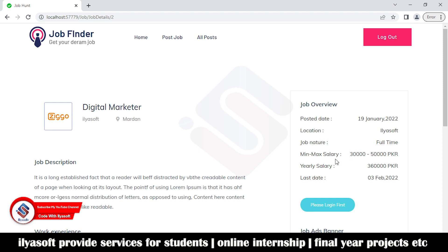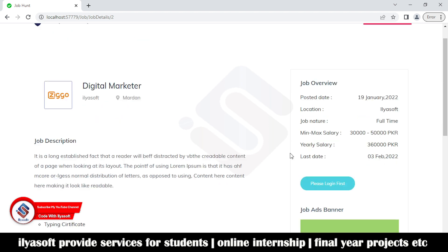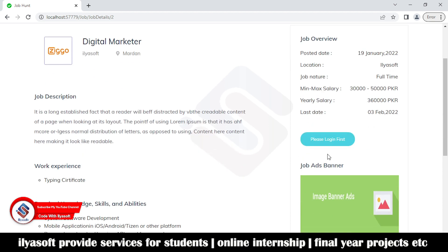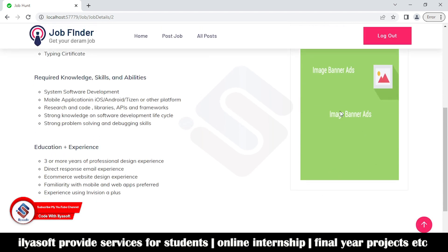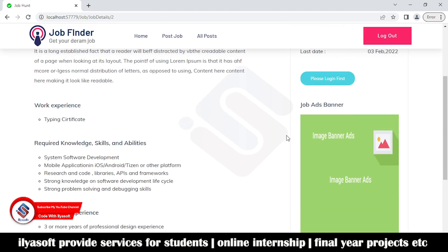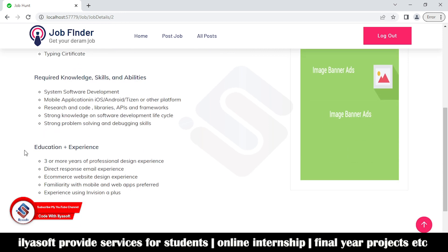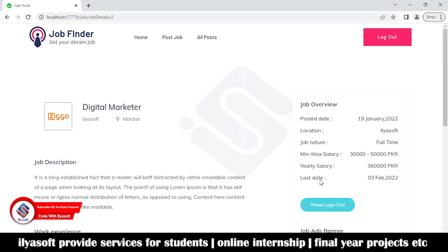The job overview shows the post date, locations, job nature, minimum and maximum salary, yearly salary, and last date. Once the user is logged in, they can apply. Here is the advertisement banner, and the requirements section showing work experience, driving certificate, education, and experience details.